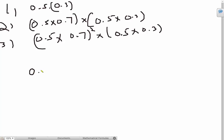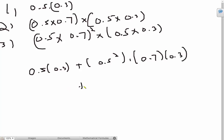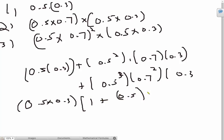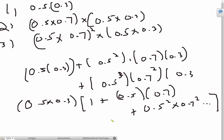The first term is 0.5 times 0.3. Then we have plus 0.5 square times 0.7 times 0.3. And then we have 0.5 cube times 0.7 square times 0.3. If we just take out this guy out of the whole thing, then we get 0.5 times 0.3 into 1 plus 0.5 times 0.7 plus 0.5 square times 0.7 square and so on. And if we just calculate out this entire thing, the answer we get is 3 over 13.